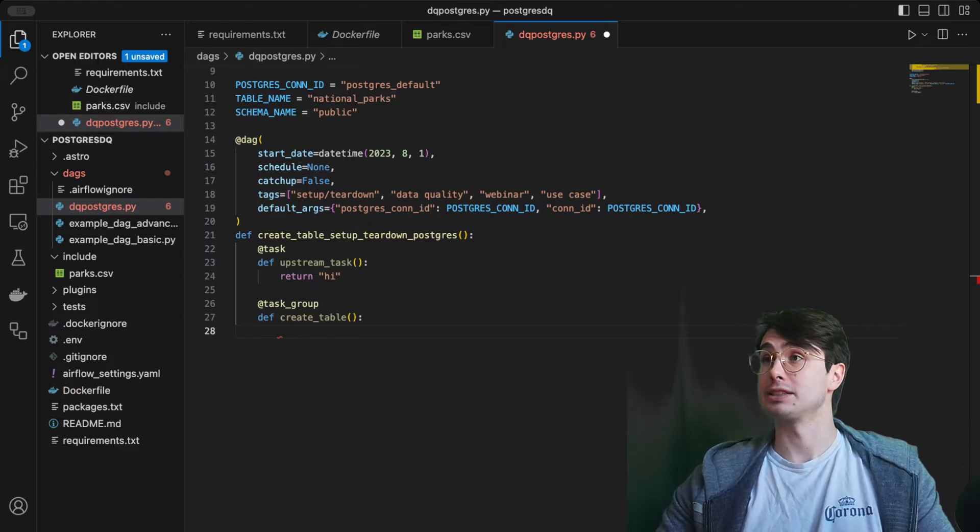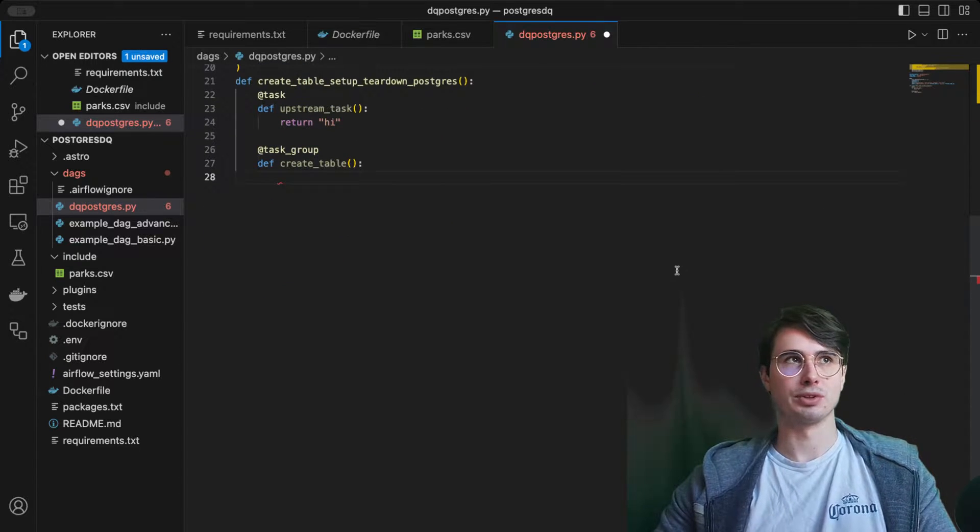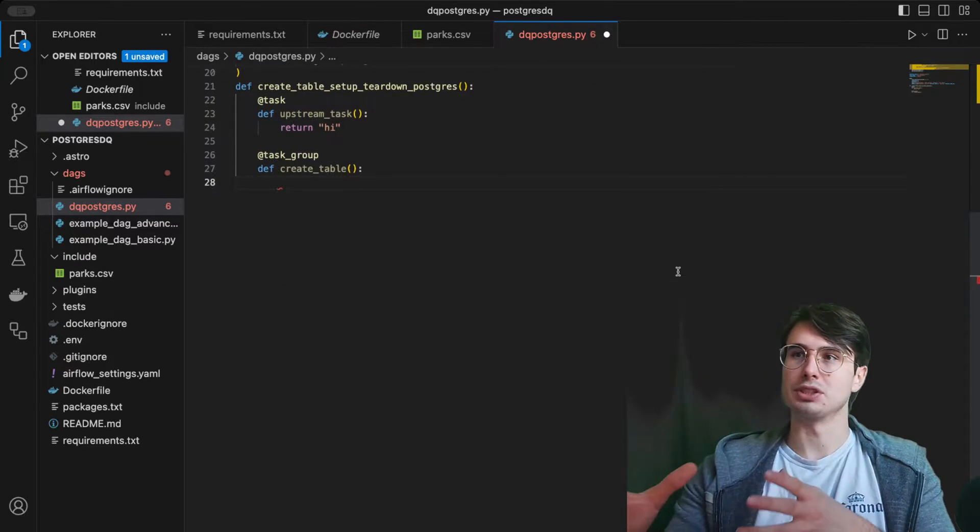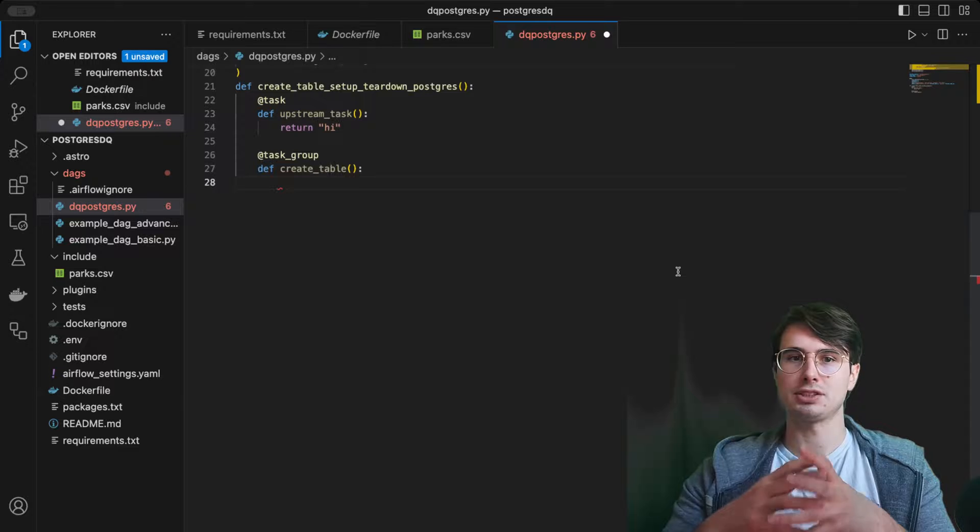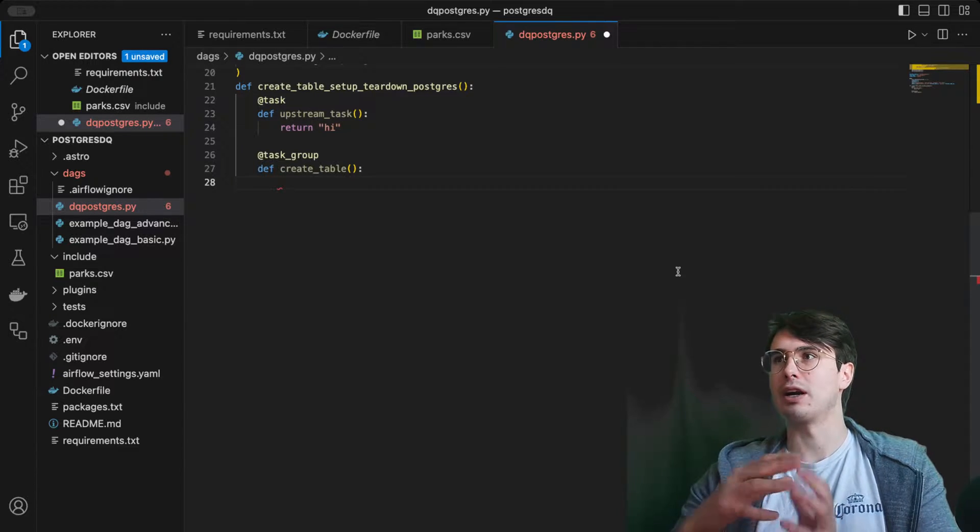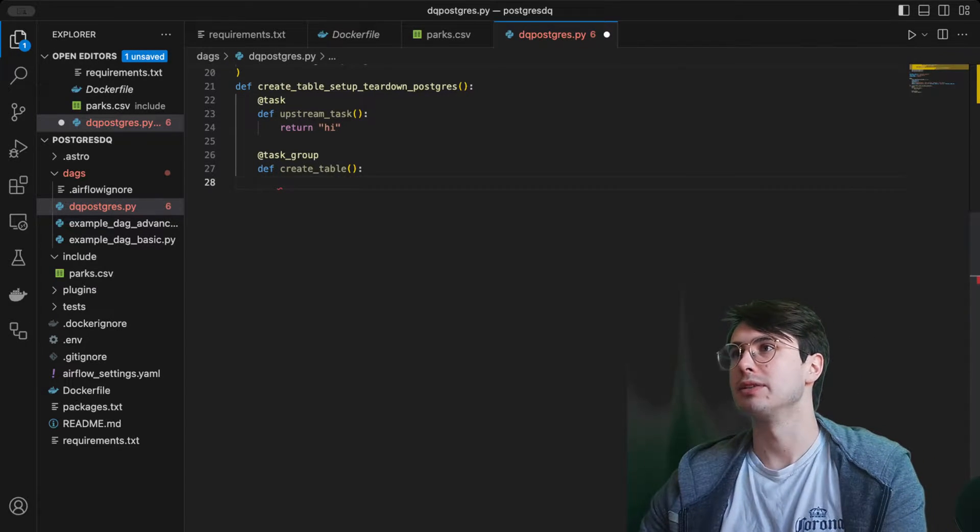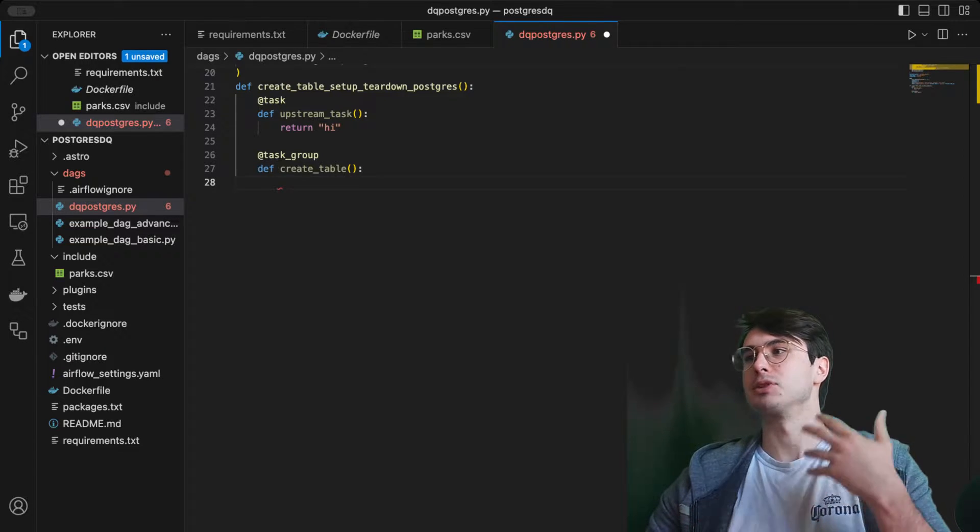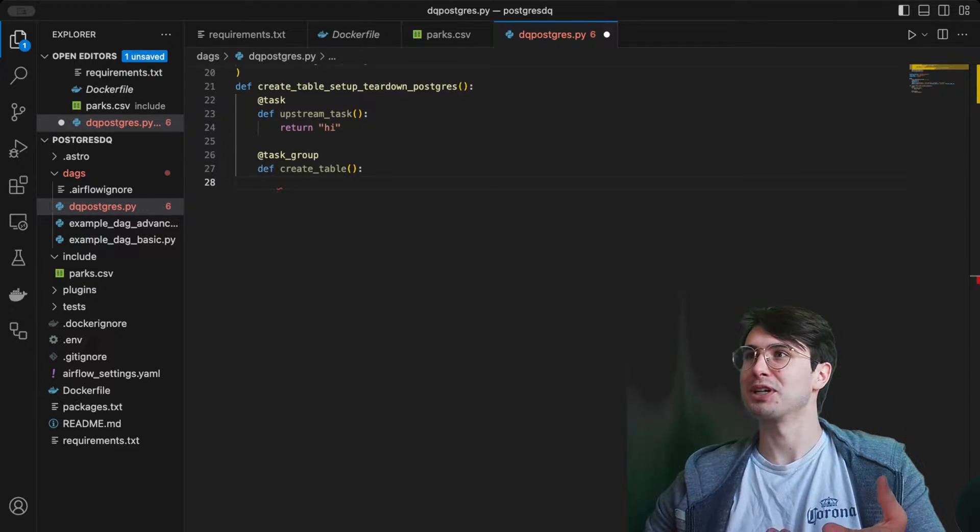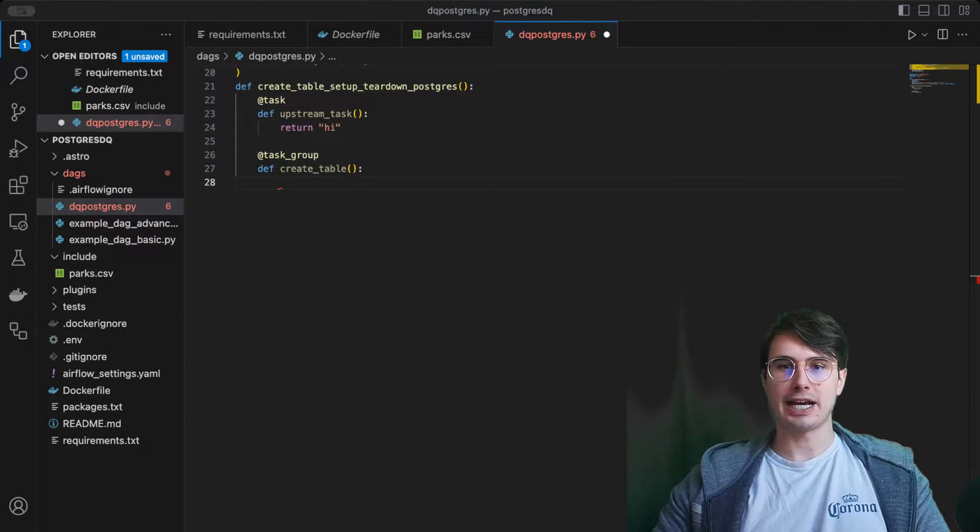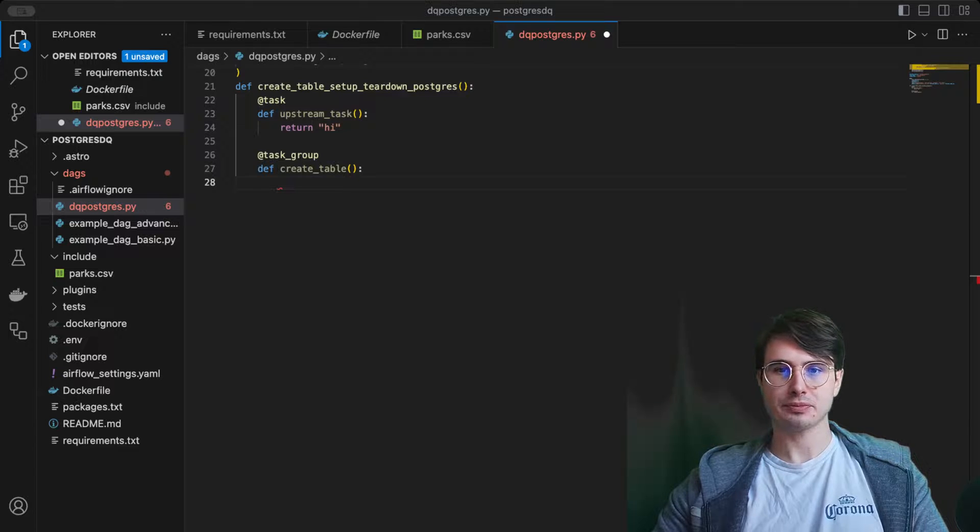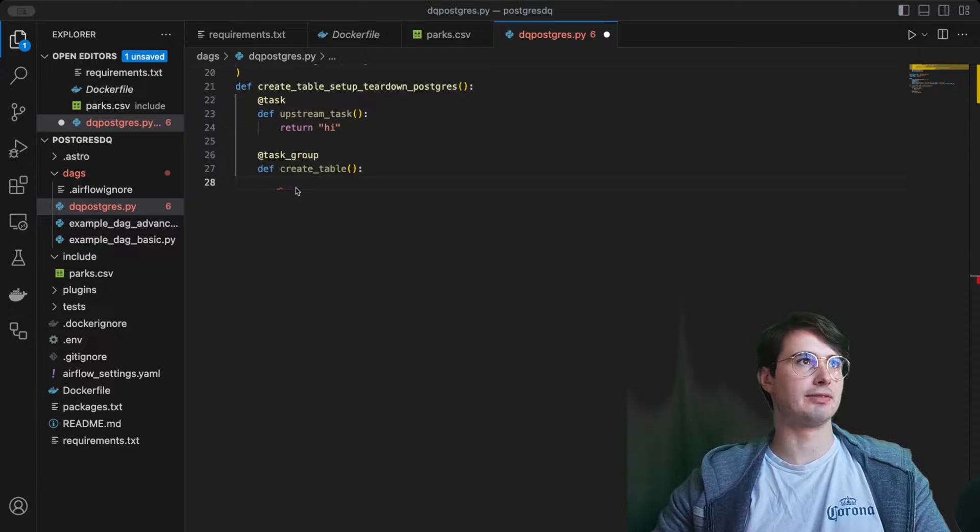Then performing quality checks on the table before deleting the temporary table. This is using setup teardown tasks to run data quality checks efficiently, where those temporary resources aren't going to be living after they've been used, so saving you costs on your database storage.